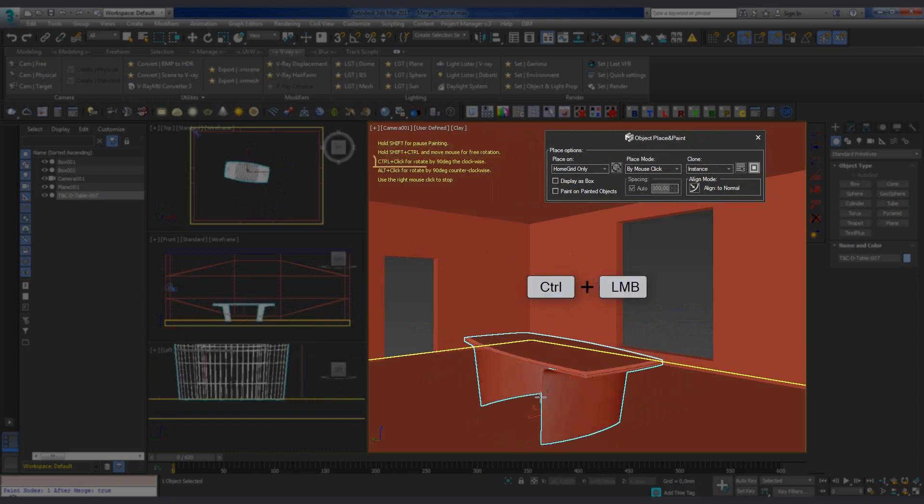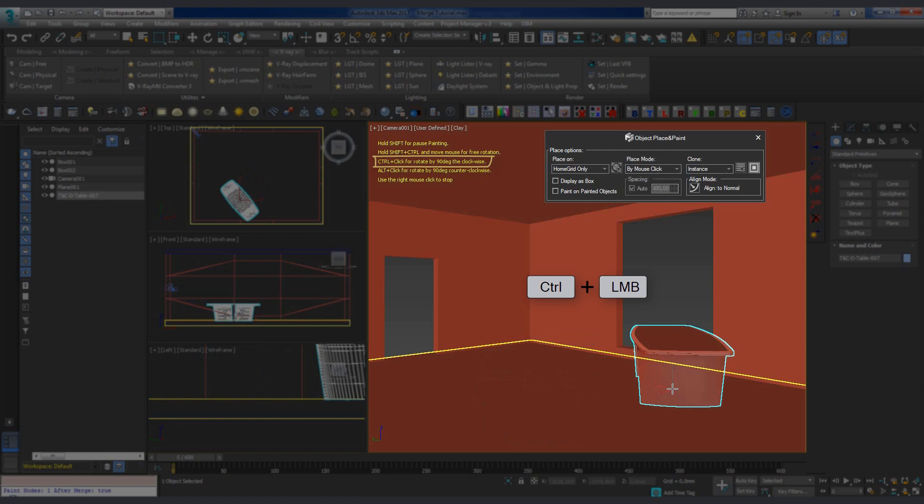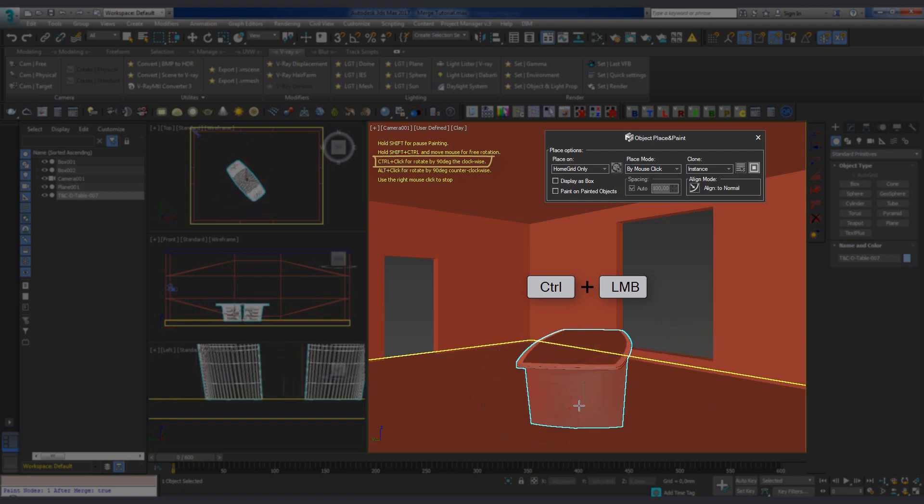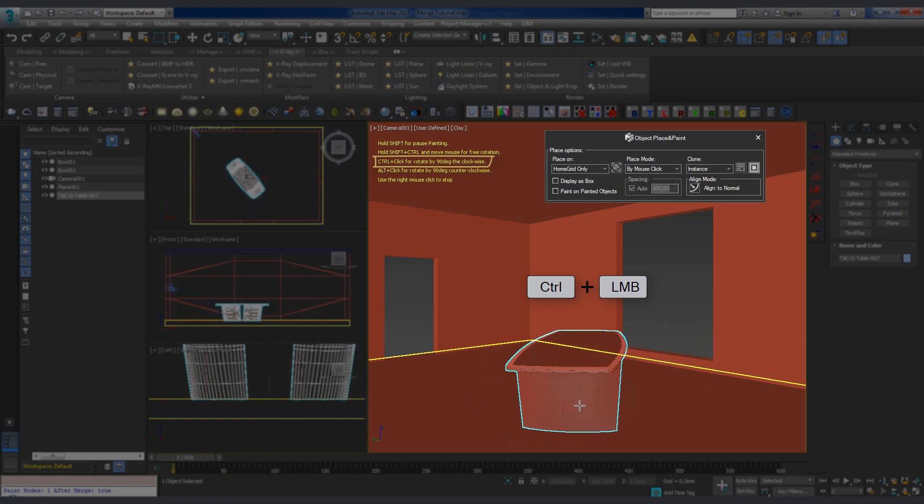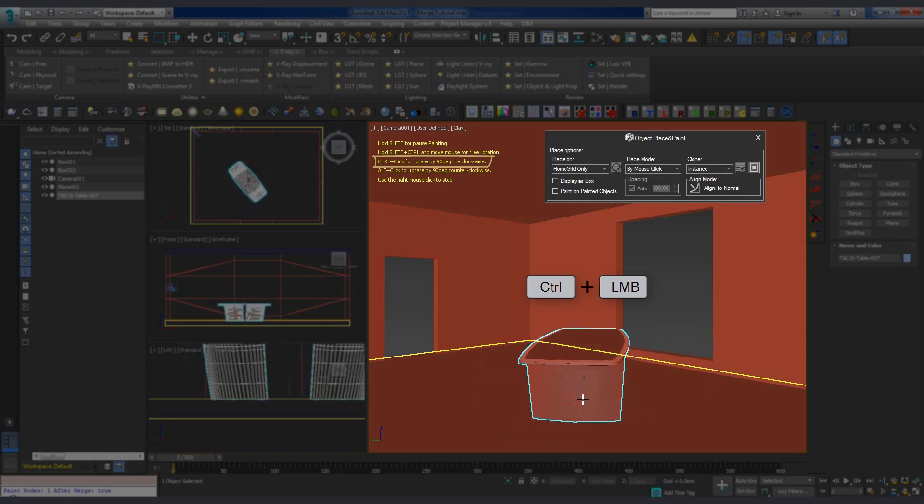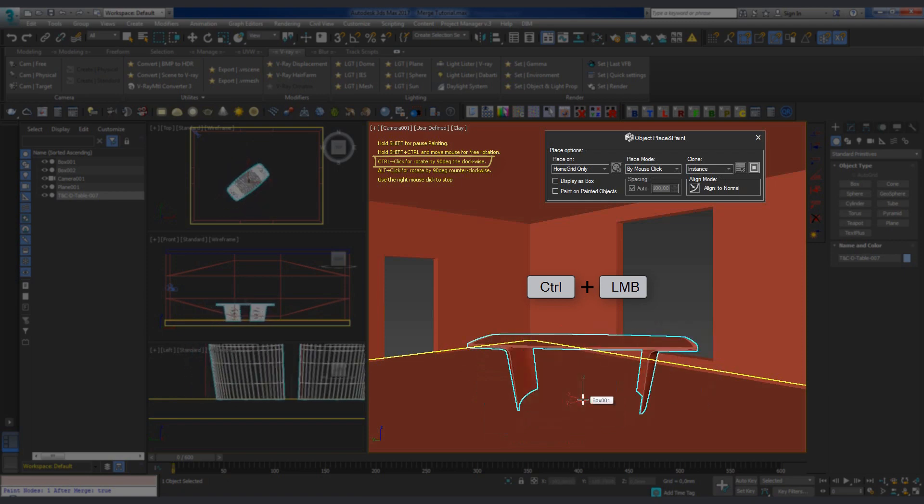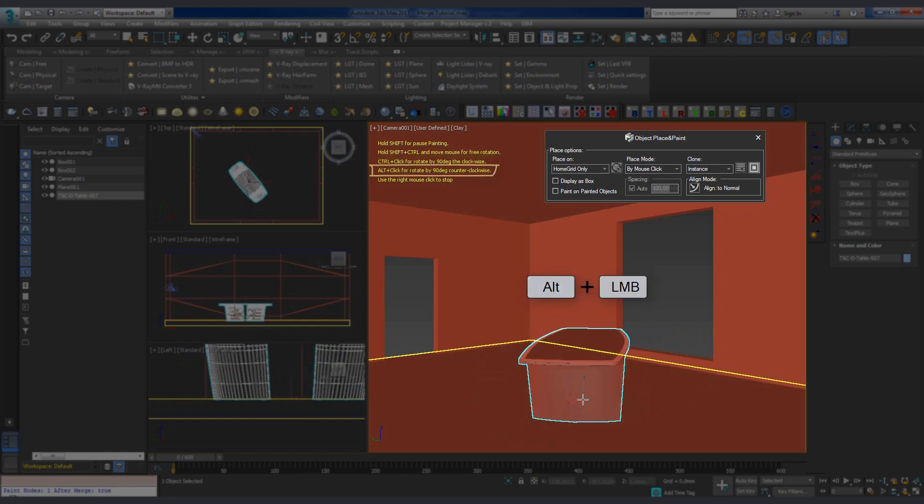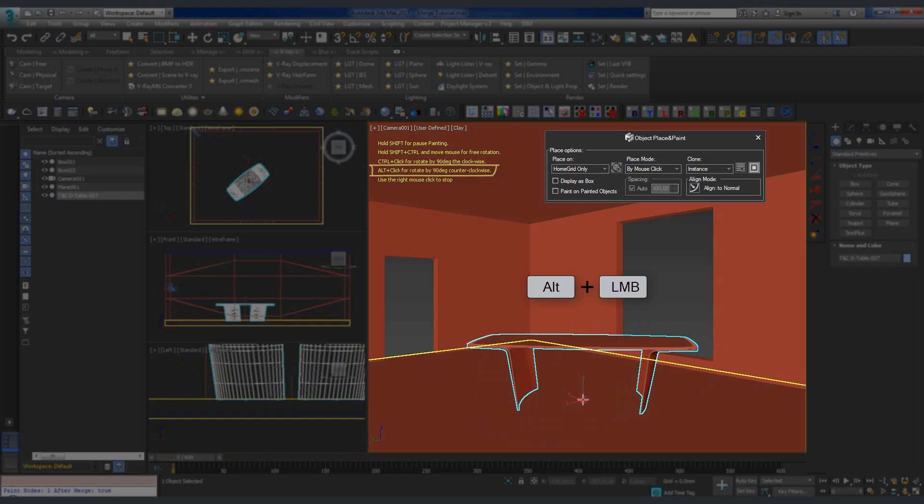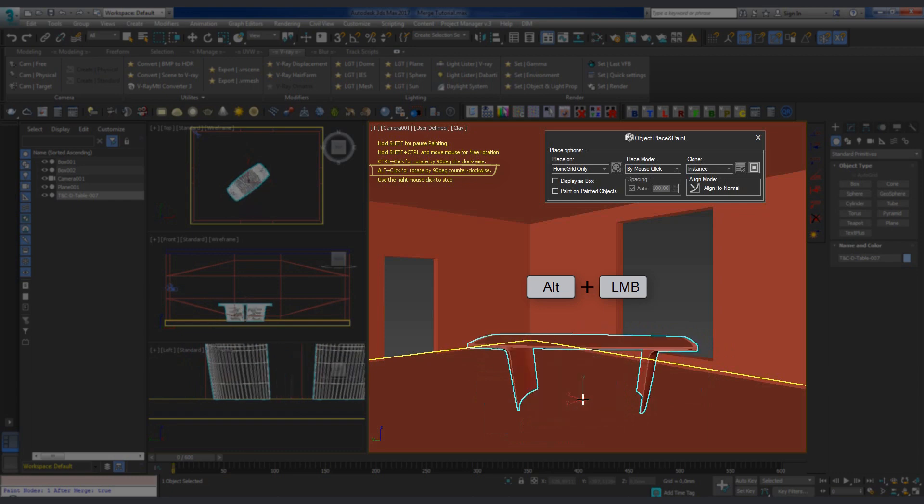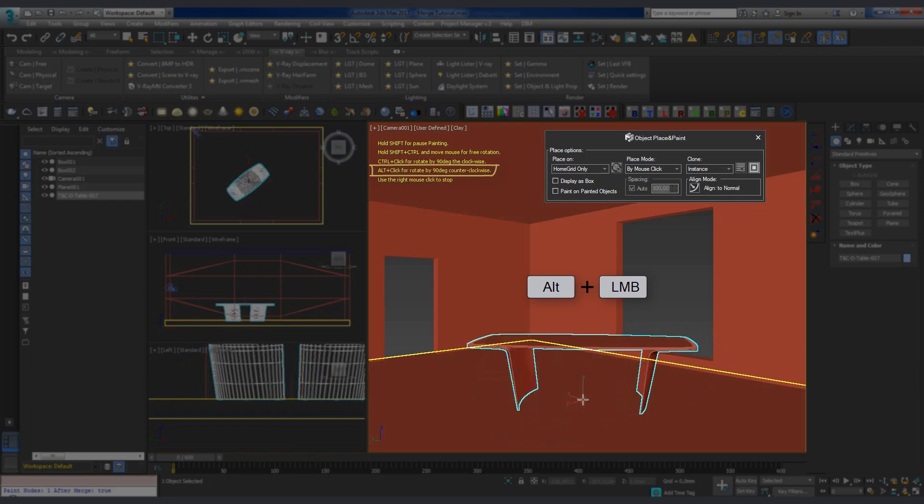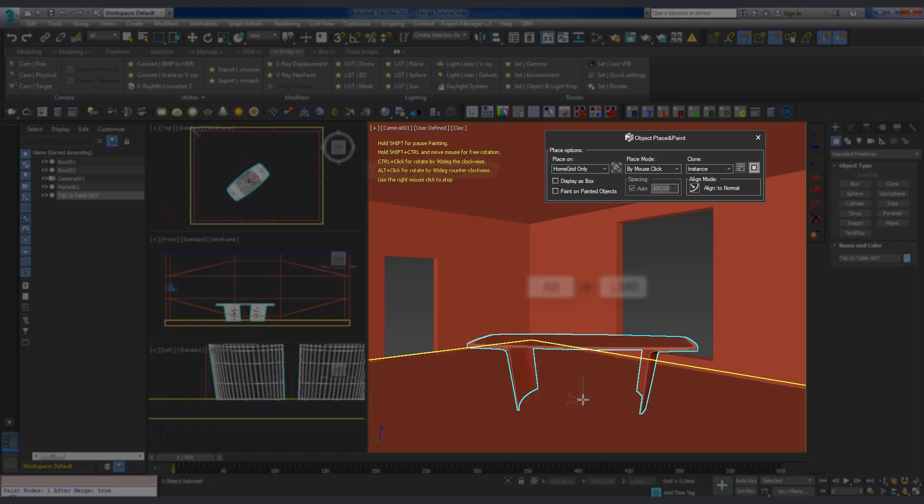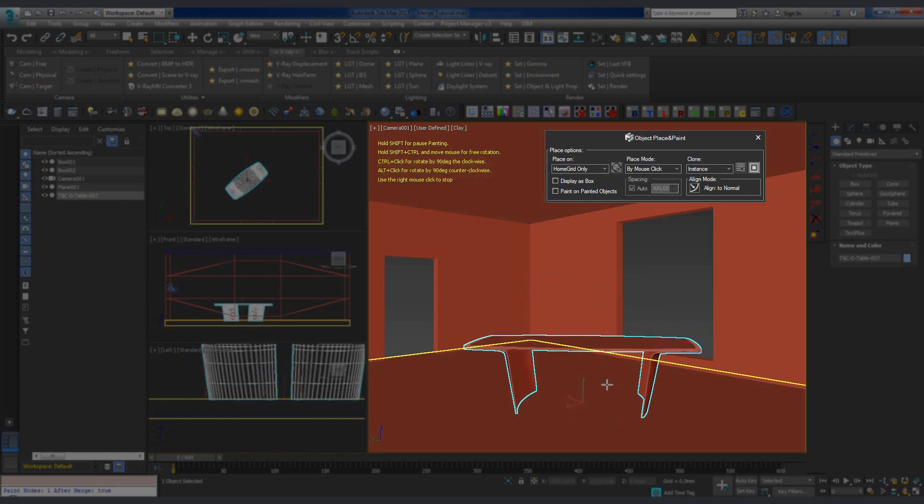By holding down the Control and clicking the left mouse button, we can rotate the model 90 degrees counter-clockwise. The ALT and left mouse button combination lets us turn the model 90 degrees clockwise. A right-click stops the placement operation altogether.